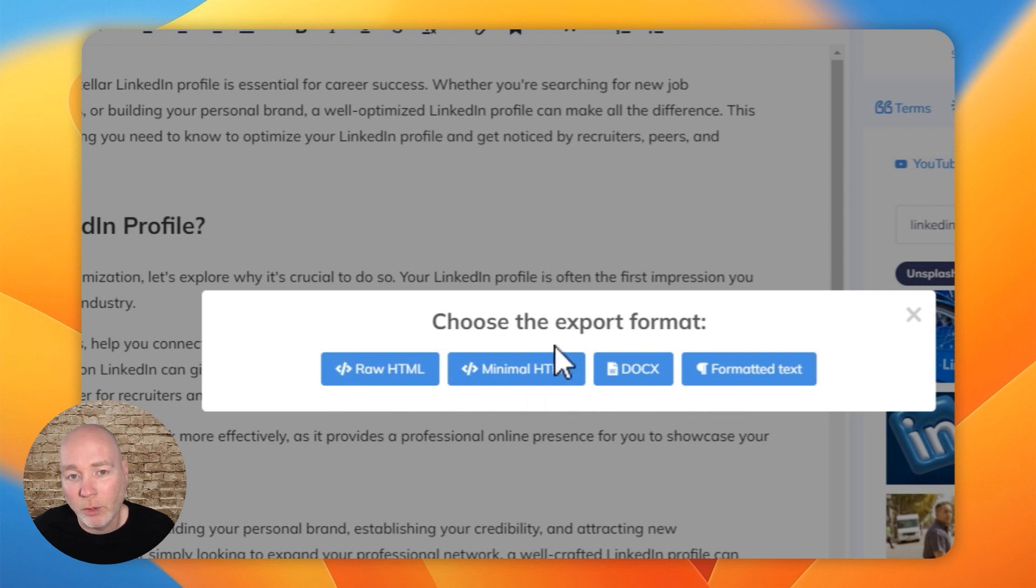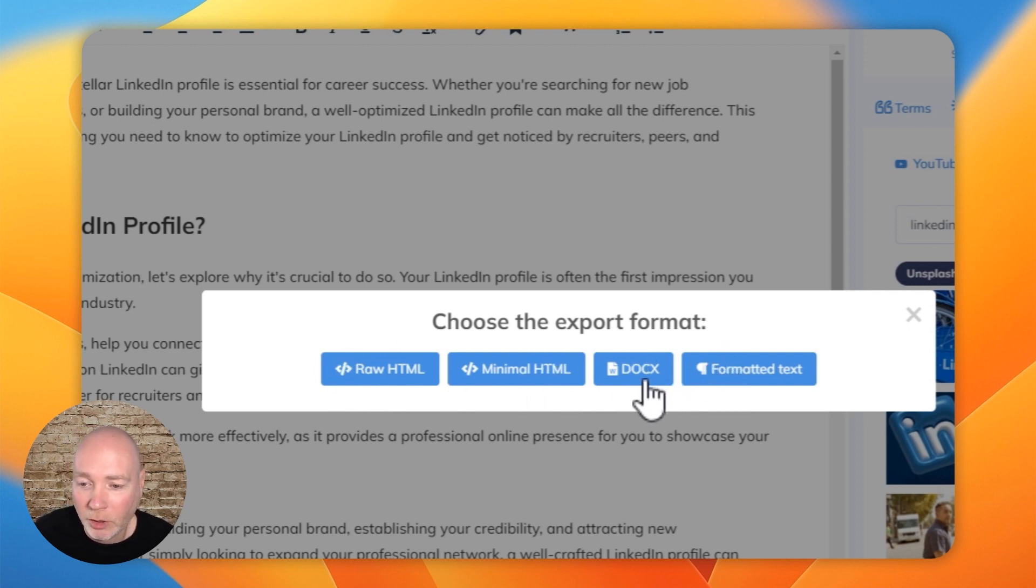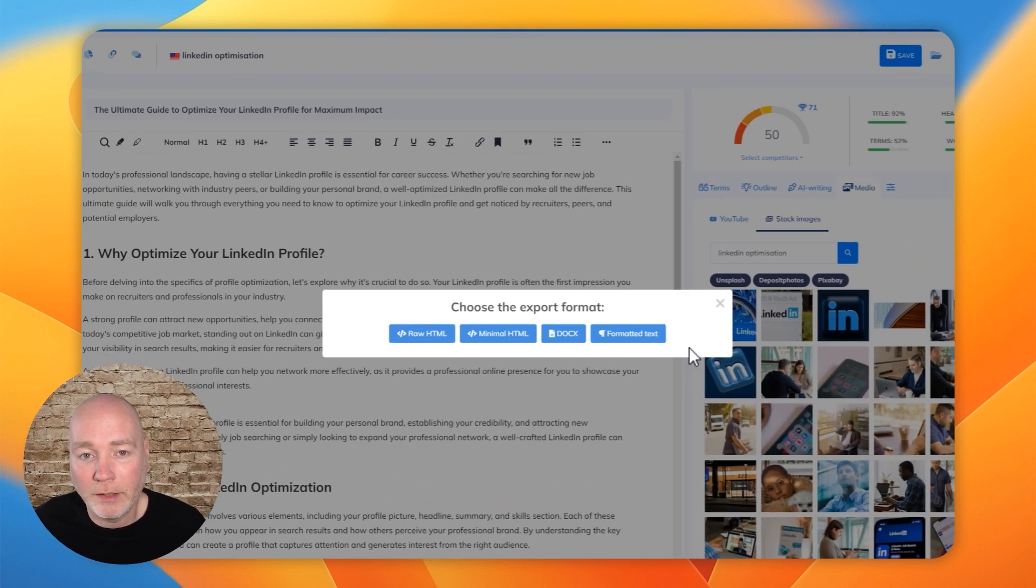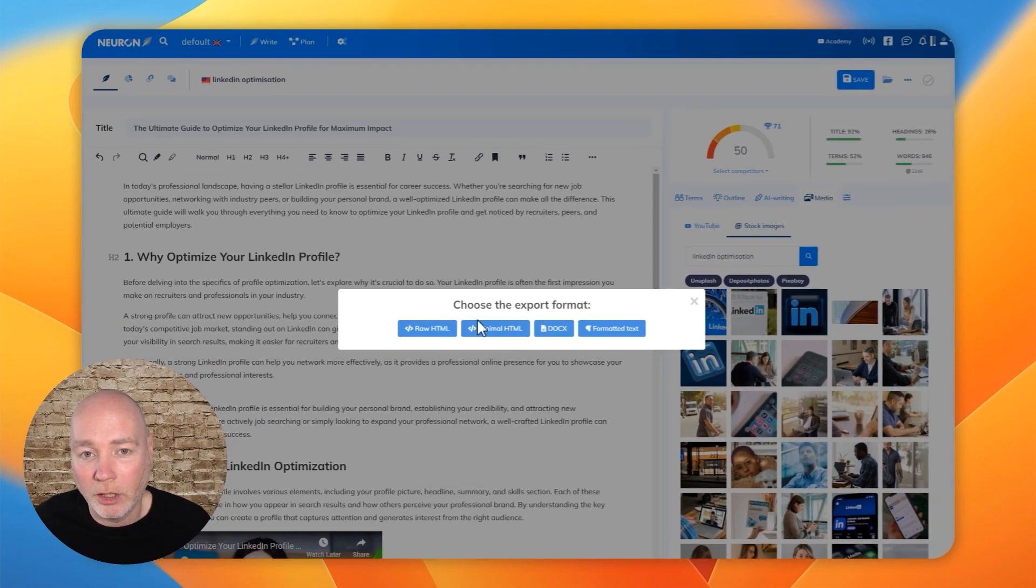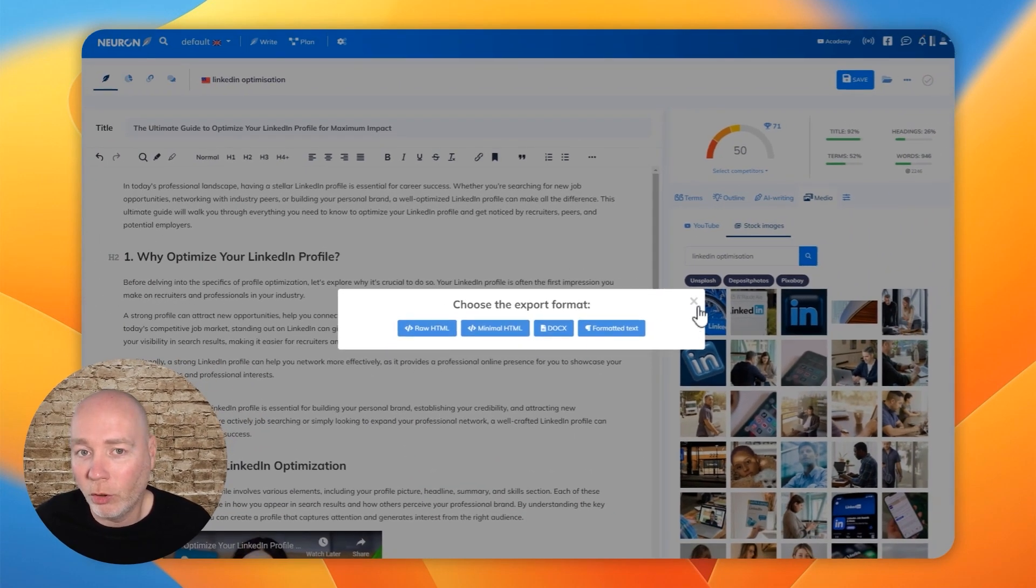So if you were, maybe you're sending this off to a client, you might export it as a DOCX, but if you just wanted to paste it straight in, you'd choose one of these other options.